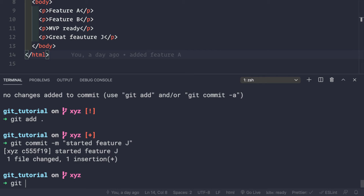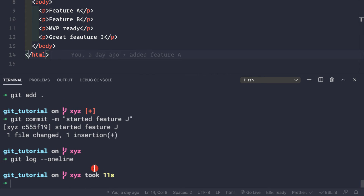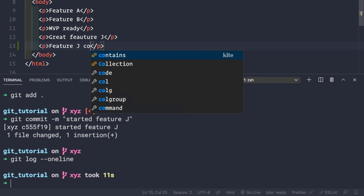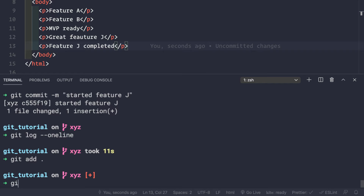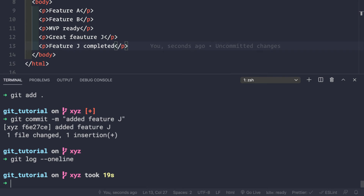Running git log --oneline shows all previous commits from master plus the new commit 'started feature j' from the xyz branch. Now let's add another p tag with 'feature j completed', save the file, run git add ., and commit with git commit -m 'added feature j'.